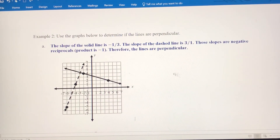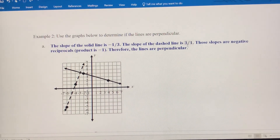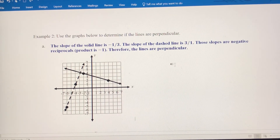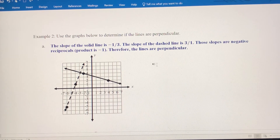The slope is negative 1 third for the solid line and 3 over 1 for the dashed line. You can tell those are reciprocals because you just flip 3 over 1 to get 1 over 3 — that's an easy way to think about reciprocals. The signs are different, so if we multiply negative 1 third by positive 3 over 1, we get a product of negative 1. Therefore, the lines are perpendicular.